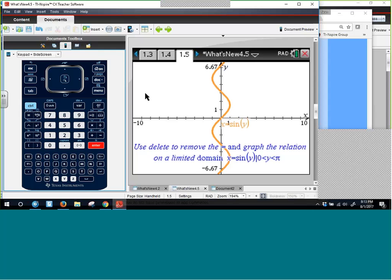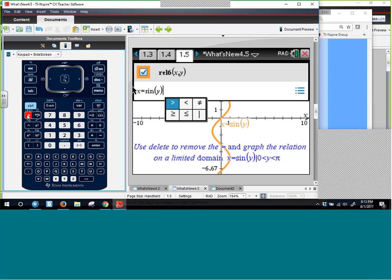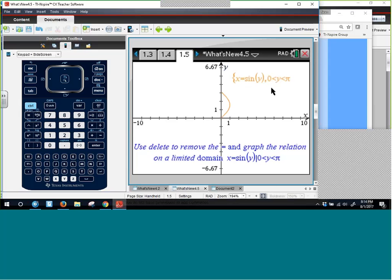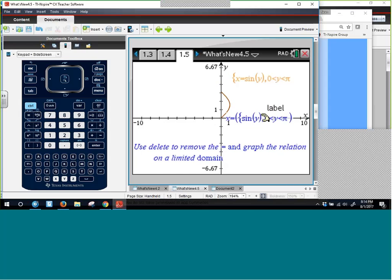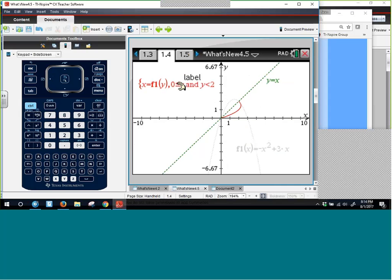You can even grab a function and drag it up. Also, if you enter x = f1(y), where f1(x) is already graphed, you can explore the inverse function. With the vertical bar, you can limit both x and y — for example, 0 < x and y < 2. You can type 'and' using a space and the letters a-n-d, and it formats correctly. As you change the original function, the constrained version updates correspondingly.